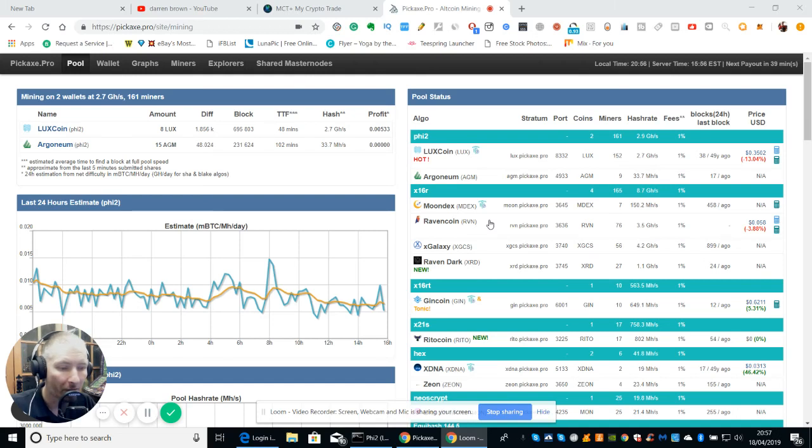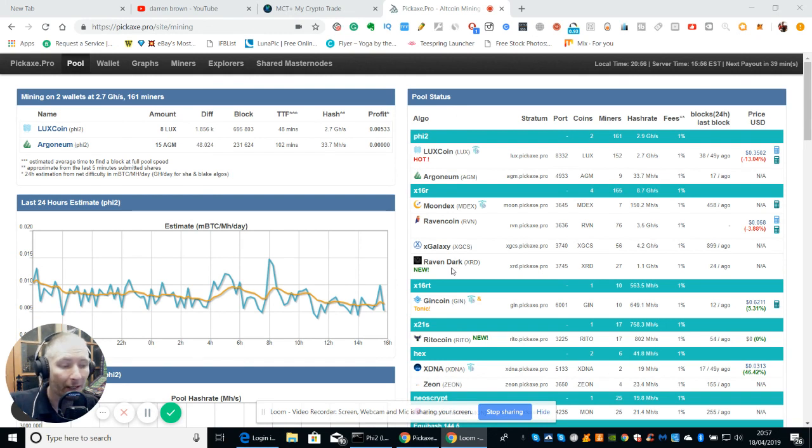Hi guys, welcome to my show. My name is Darren and I'm going to talk to you about XRD which is Raven Dark. Really good actually, really impressed with this.